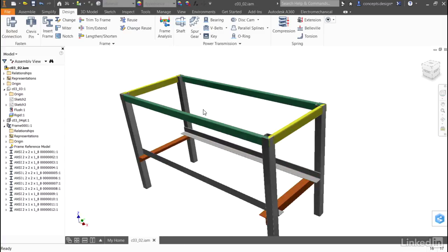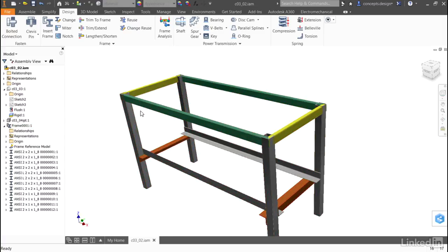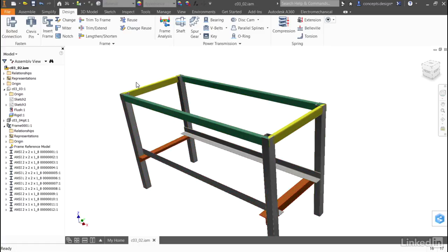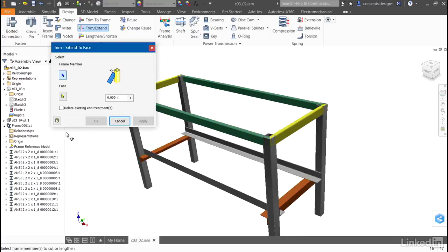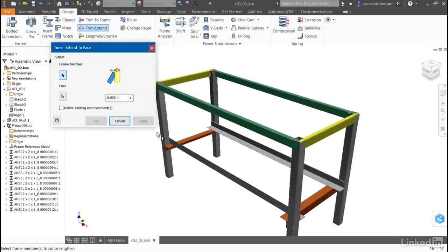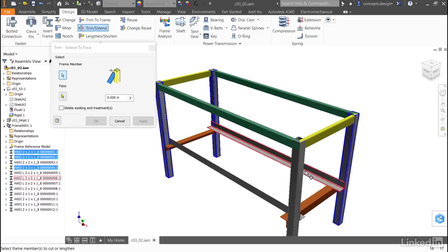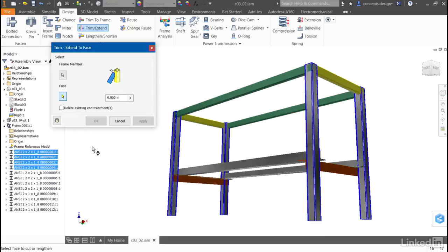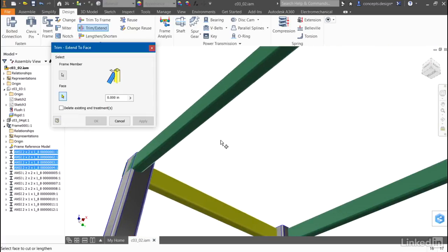Next, I need to pull back the height of the vertical members so that they support the top frame members without intersecting. For this, I'll use Trim and Extend. This tool will allow me to choose all 4 vertical frame members, and then when I'm ready, I'll select the face to trim to, or to extend to.